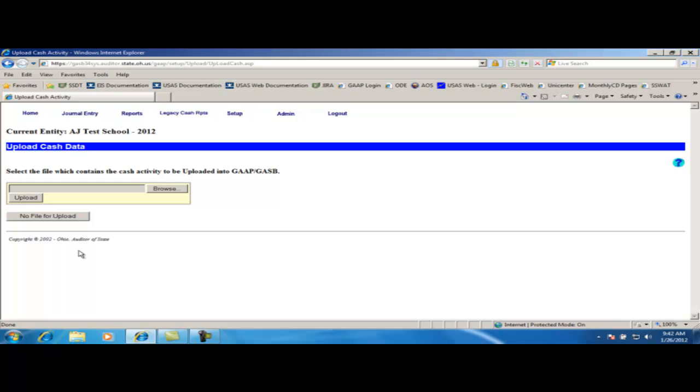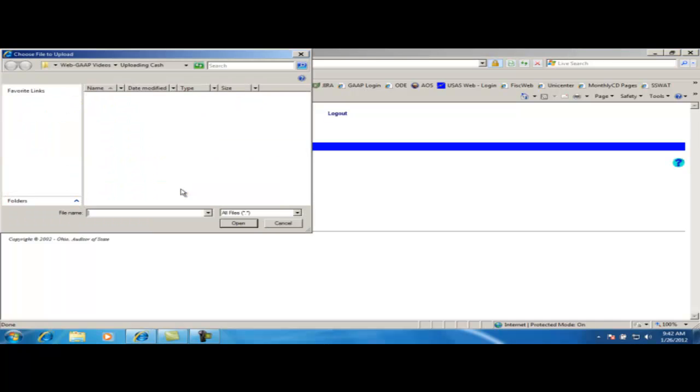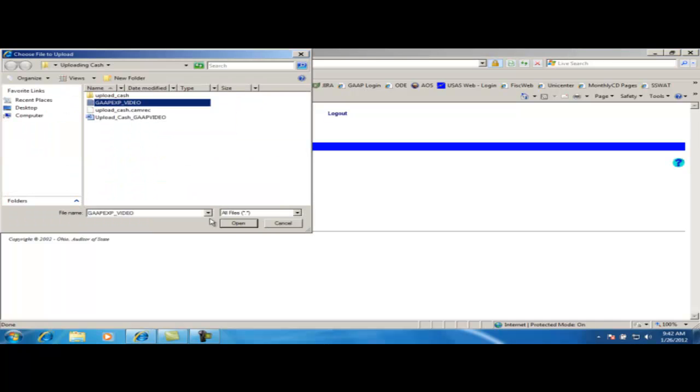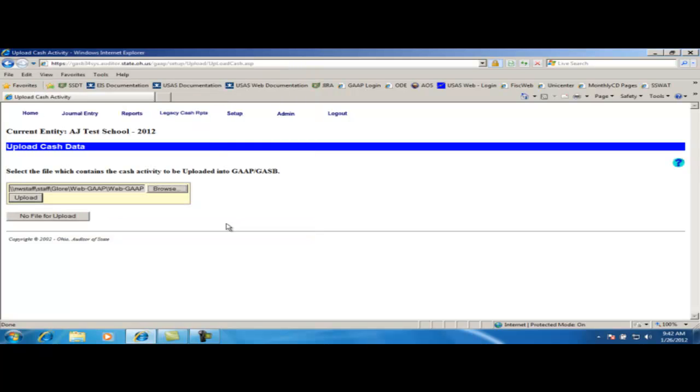You can enter the file name directly and click Upload or click on the Browse button to search for the file and then click Upload. Clicking on the No File for Upload button will return you to the setup menu.